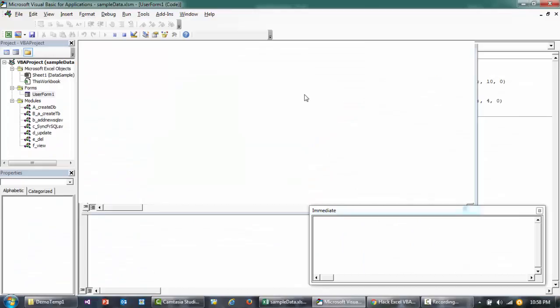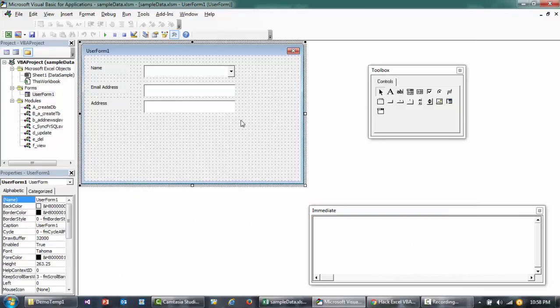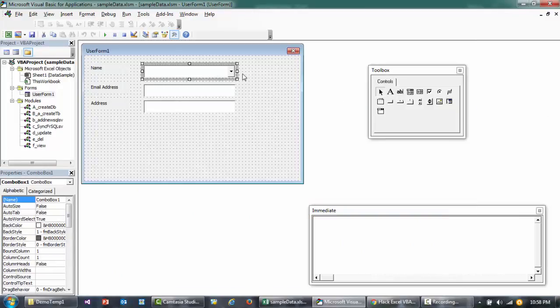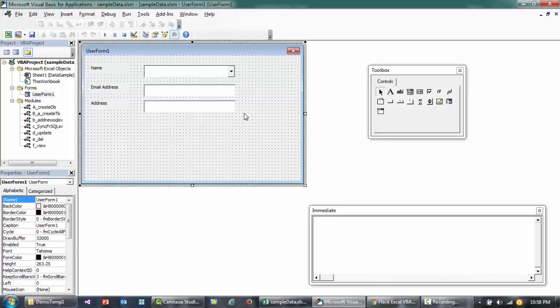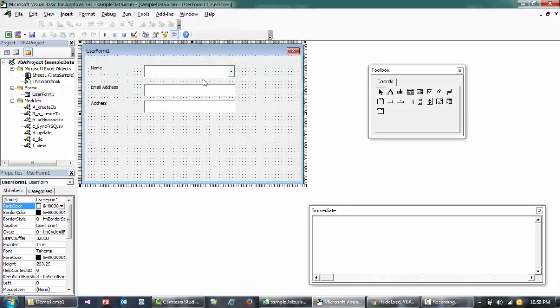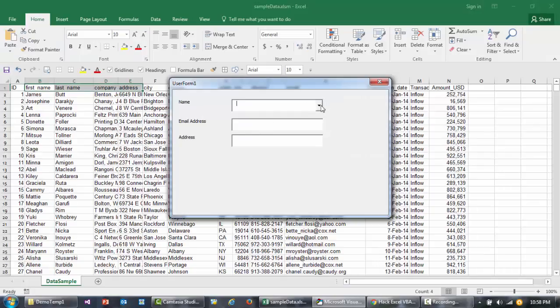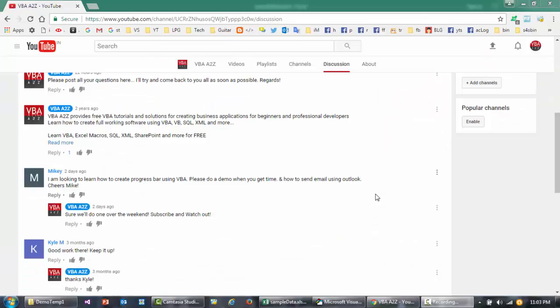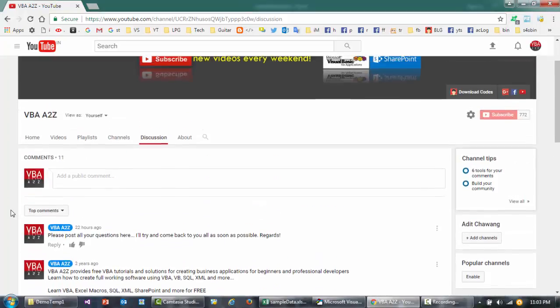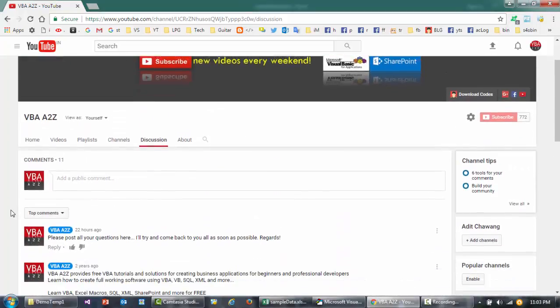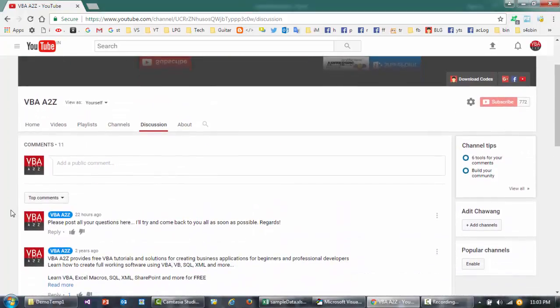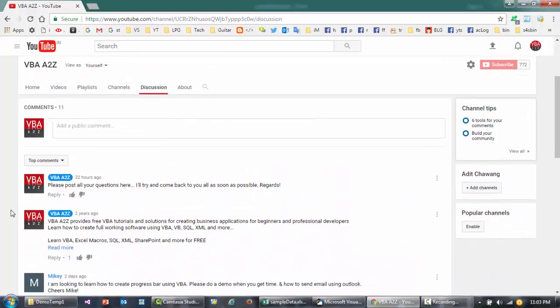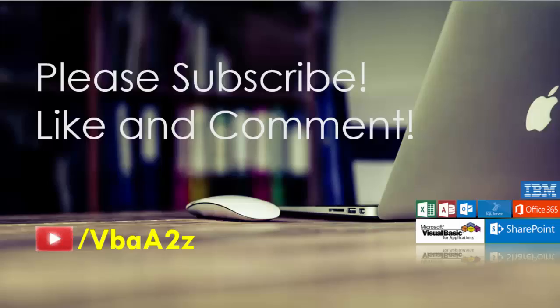This is how you can use the event in the userform to make auto-fill for you when you change one thing in the combo box. I hope you found this informative. If you have any additional questions, please feel free to post your questions or comments in the video as well as in the discussion tab. We'll try to look at it and come back to you as soon as possible. Thank you for watching, bye.